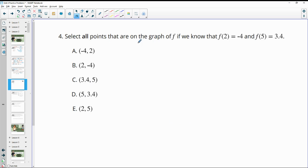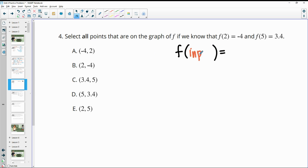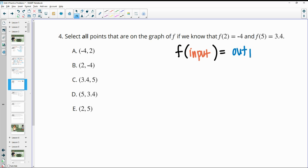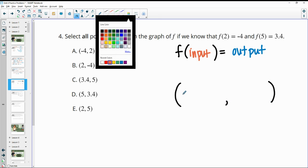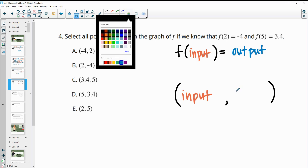Number four: select all points that are on the graph of F, if we know F(2) = -4 and F(5) = 3.4. Remember that in function notation, the value inside is your input and what it's equal to is your output. And when looking at ordered pairs, your input is your x value and your output is your y value.